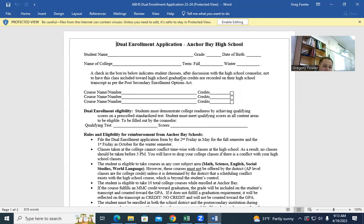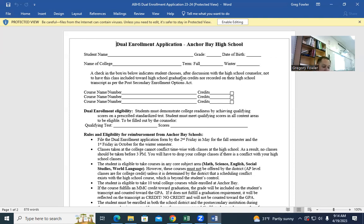We will talk about how classes work. If you are taking a requirement for graduation at Anchor Bay High School — for example, if you're taking economics at dual enrollment and you get a B — you're going to get a B on your high school transcript, and it will be incorporated into your GPA. If you're taking an elective class at dual enrollment, that only goes on as credit or no credit. Credit or no credit is based on pass or fail and does not affect your GPA.